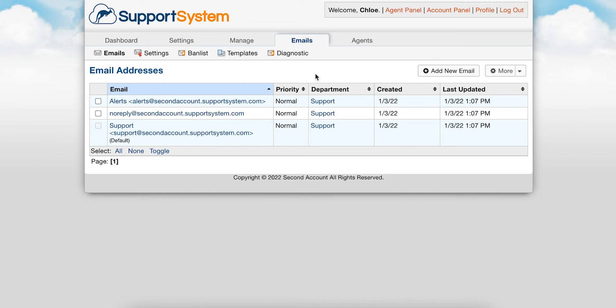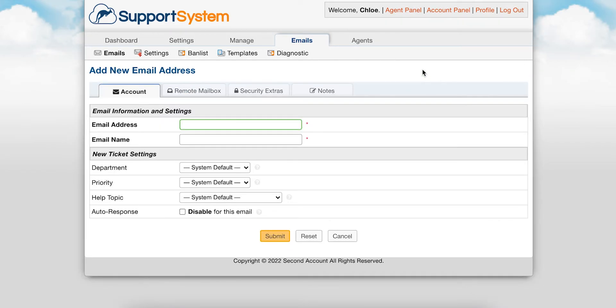Let's go through the process of adding a new Support System address and setting up a forwarding rule to forward mail sent to my external address into Support System. First I'll add the address in Support System. You can name it anything you'd like, followed by the Support System subdomain.